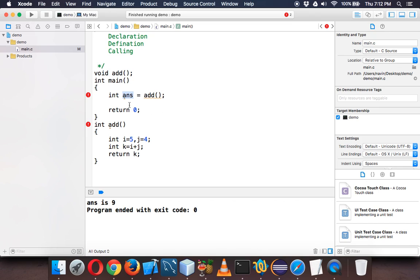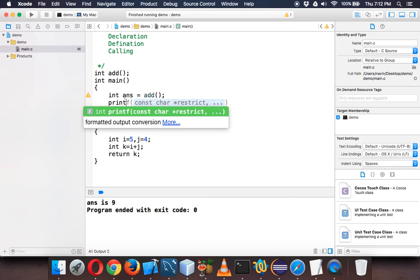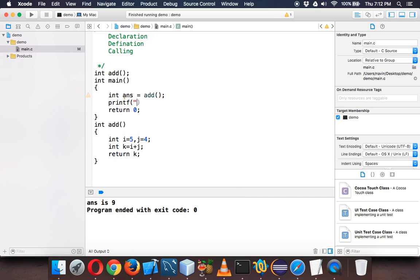We'll say this is answer. Since we are changing definition and calling, we also change the declaration which is of type int here.